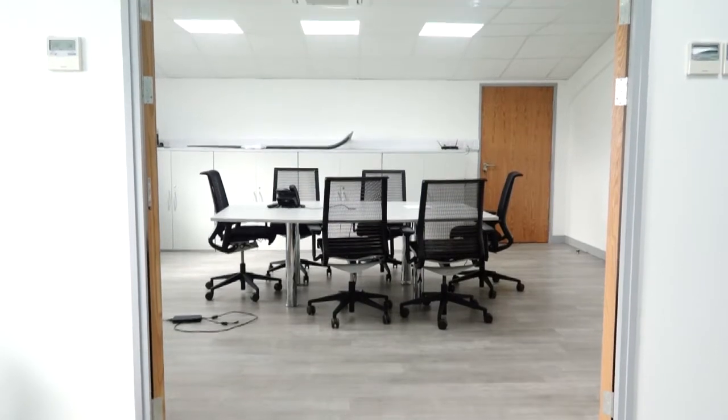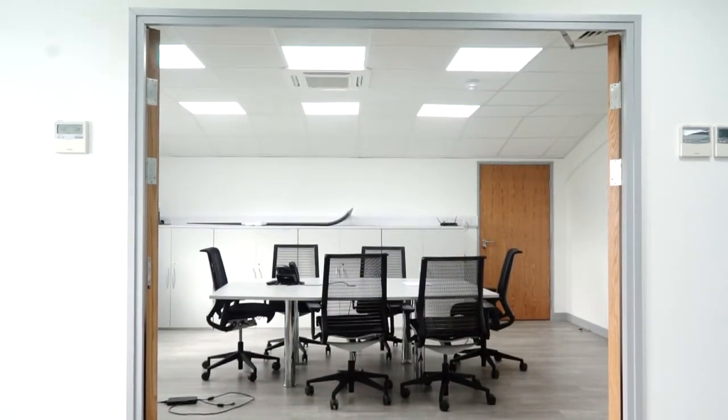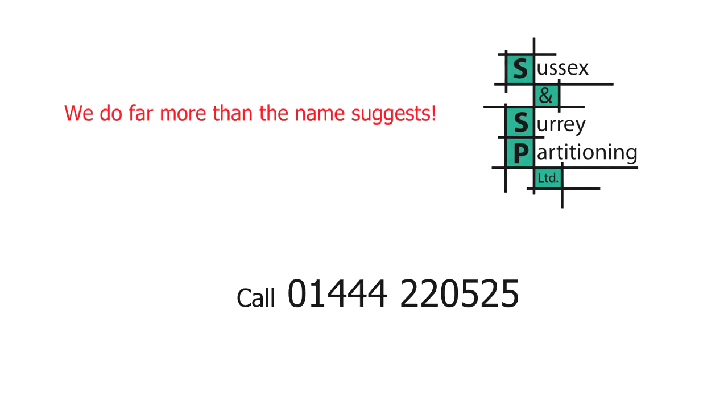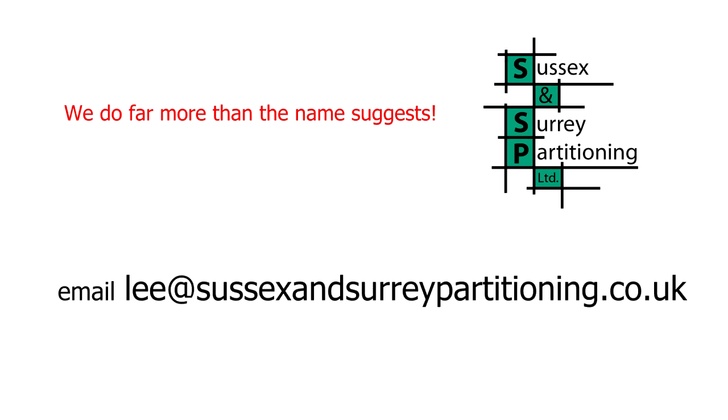Definitely recommend SSP for future works. We're planning another structure, another extension to our buildings. I'll be calling them first to discuss with them what they can offer more than just partitioning. I'd recommend them to anybody.